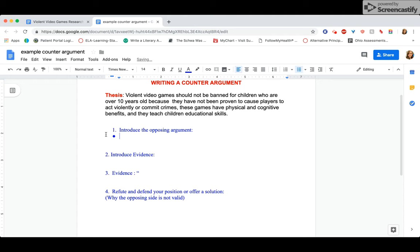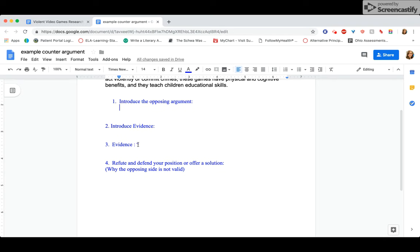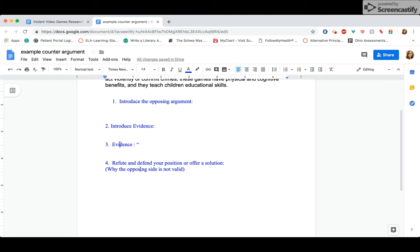Okay, then you want some sort of evidence. Could be a statistic, could be a fact, could even just be like a quote with someone's opinion that you found. All right, so make sure you introduce the evidence, then you have some evidence, then you want to refute that, meaning you either show why it's valid or you say, hey, this is valid, but it's not important enough to change my mind, right? Then you can defend your position or you could even offer like a solution or a compromise.